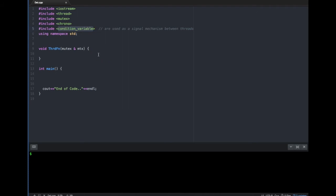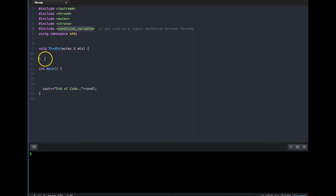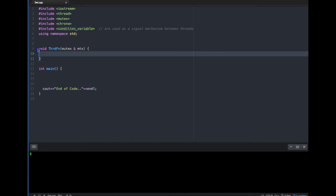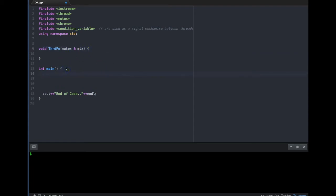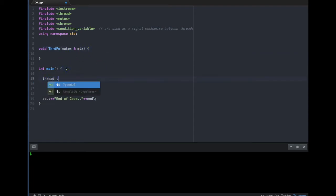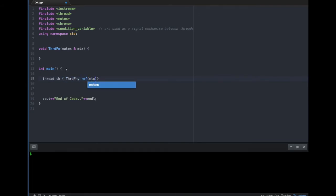One thing we have to remember is that condition variables can only be used along with a mutex — you cannot use them without a mutex. So let's start with a thread function which takes a mutex as an argument. Let me go ahead and create a thread function, passing the mutex as a reference.